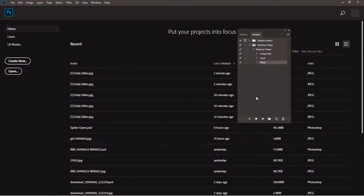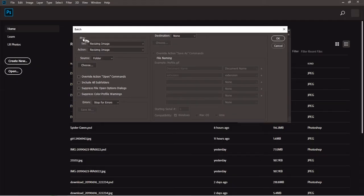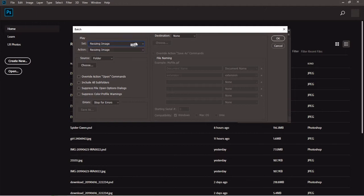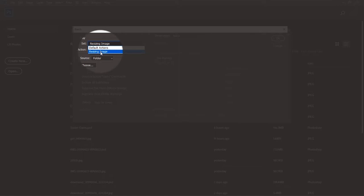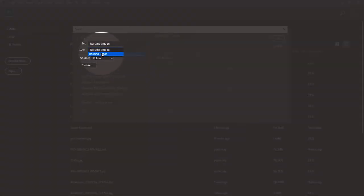Now that we have the action ready, we have to resize our multiple images. To do that, go to File, then Automate, then select Batch — which processes multiple images. In the Play section, make sure the Set is set to the action set we just created. If it's not selected, click the drop-down menu and select 'resizing image' — or whatever name you used. Then under the Action drop-down, it will pick the action inside that folder, which is the 'resizing image' action.